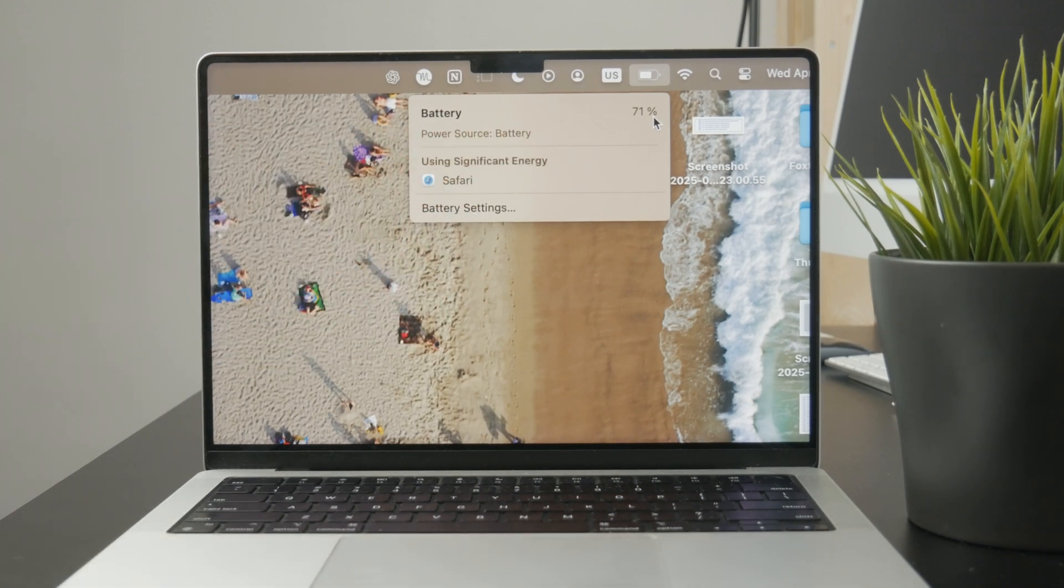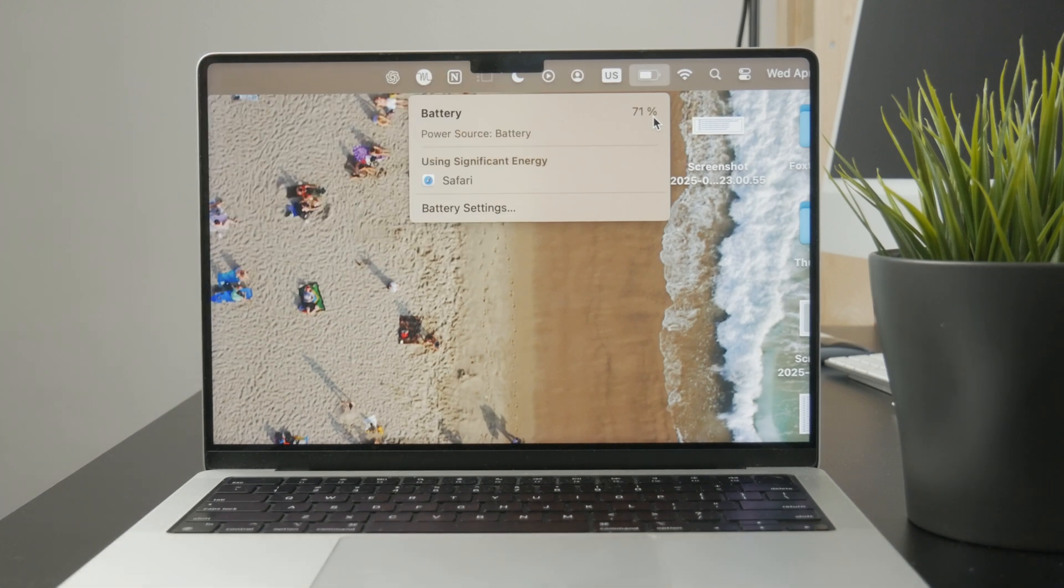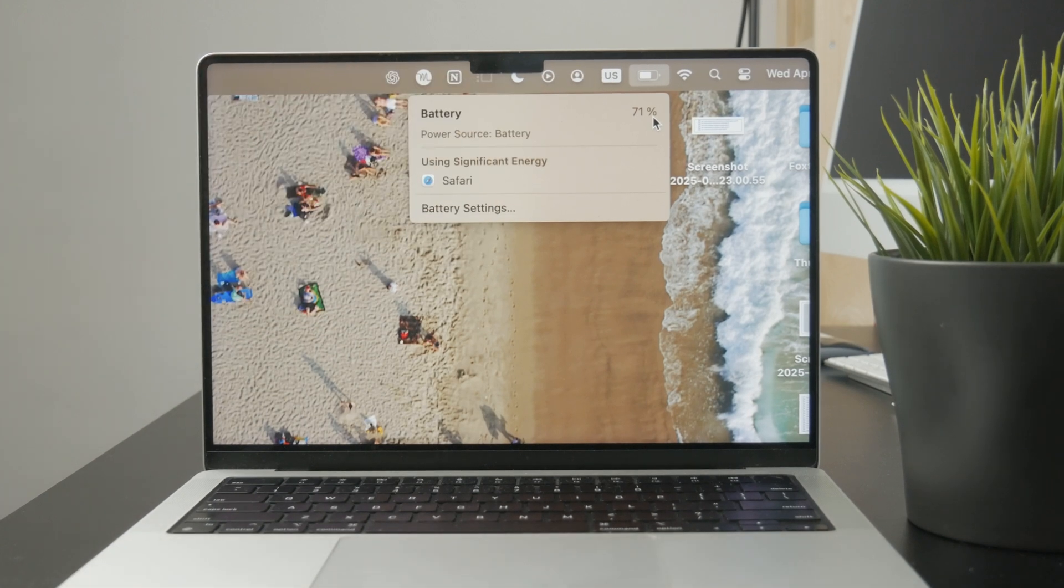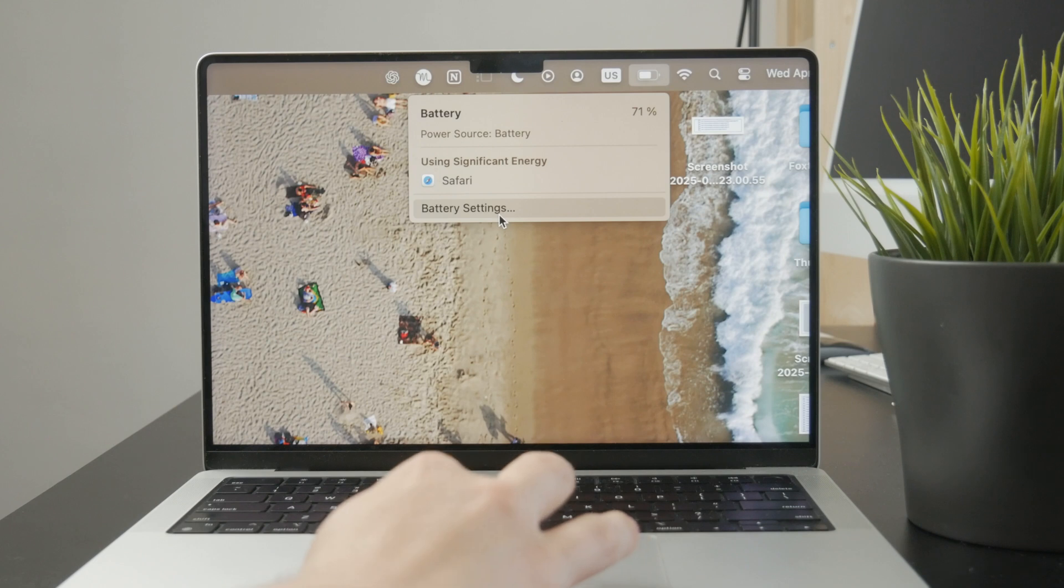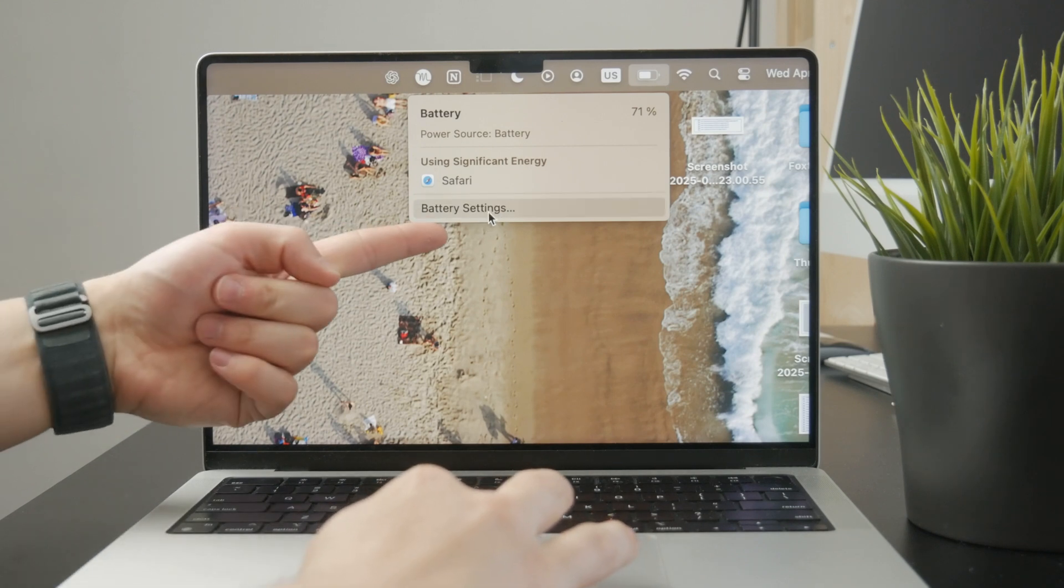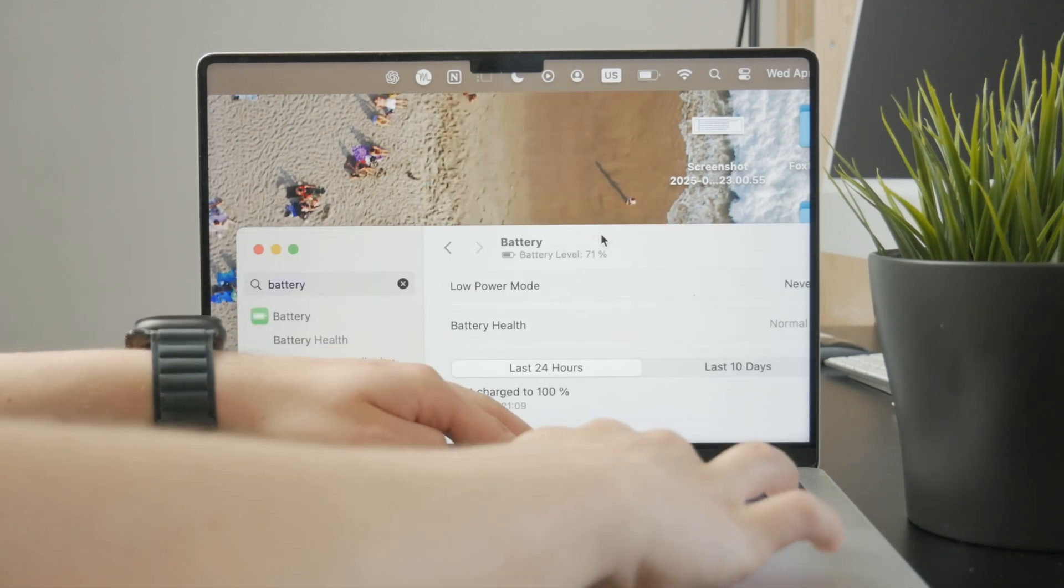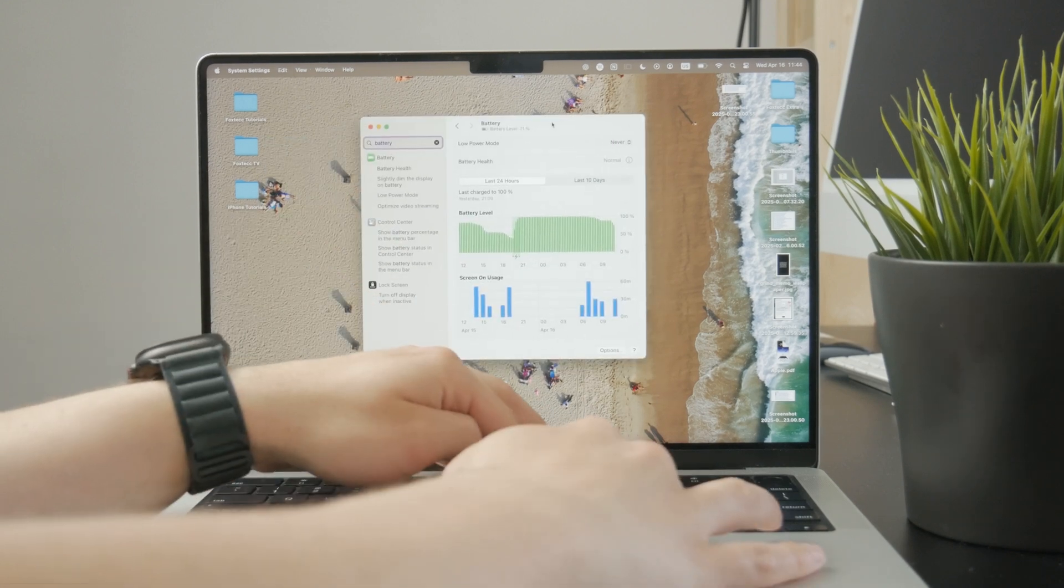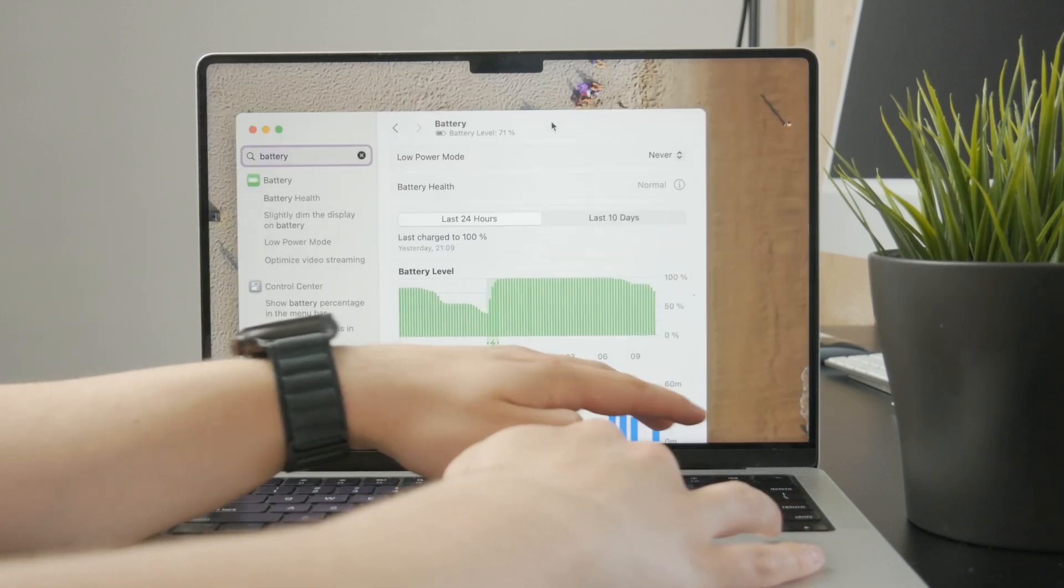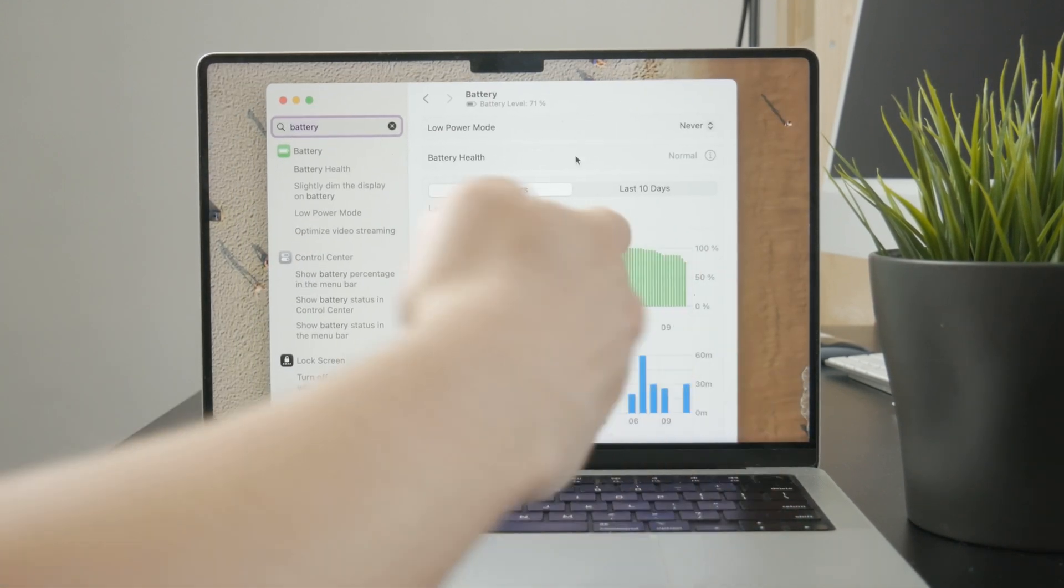You can see that my battery percentage is right there, so I can always check it out. It gives me the option to jump into the battery settings, which is good because I can see the graphs and charts of my battery consumption.